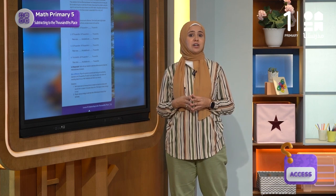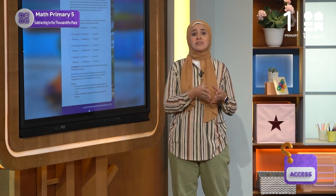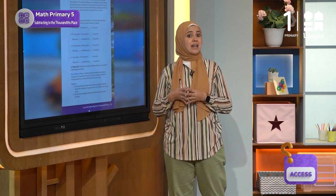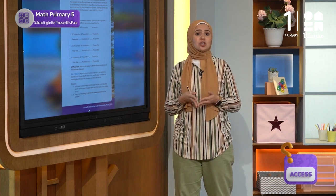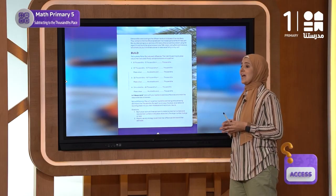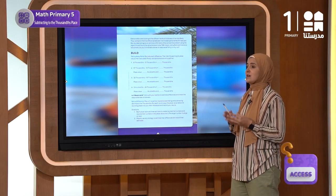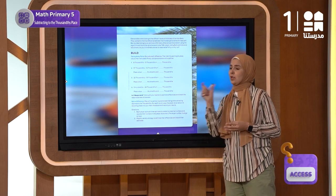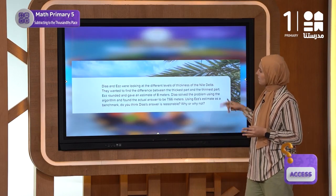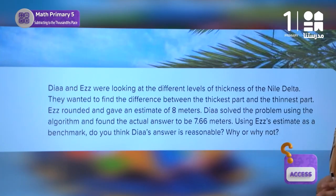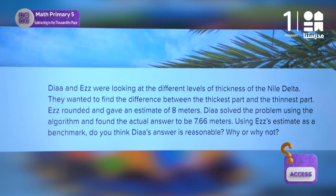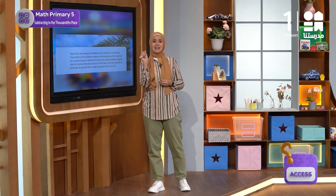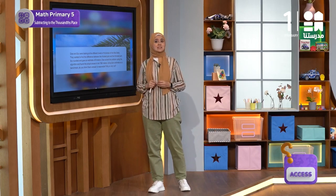We have also learned about the importance of river deltas to human civilization. Now let's help our friends Aiz and Dio, who need to calculate the difference between the thickest and thinnest part of the Nile Delta. Aiz rounded and estimated the difference to be 8 meters. As for Dio, he calculated the difference using an algorithm and found that the exact answer was 7.66 meters.